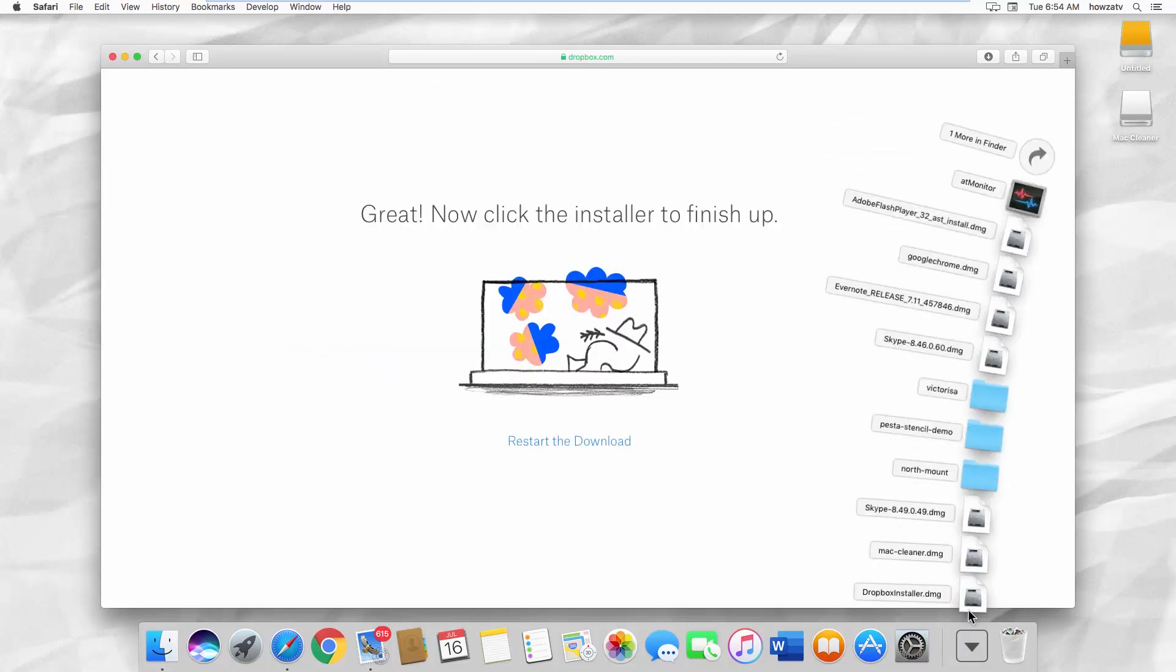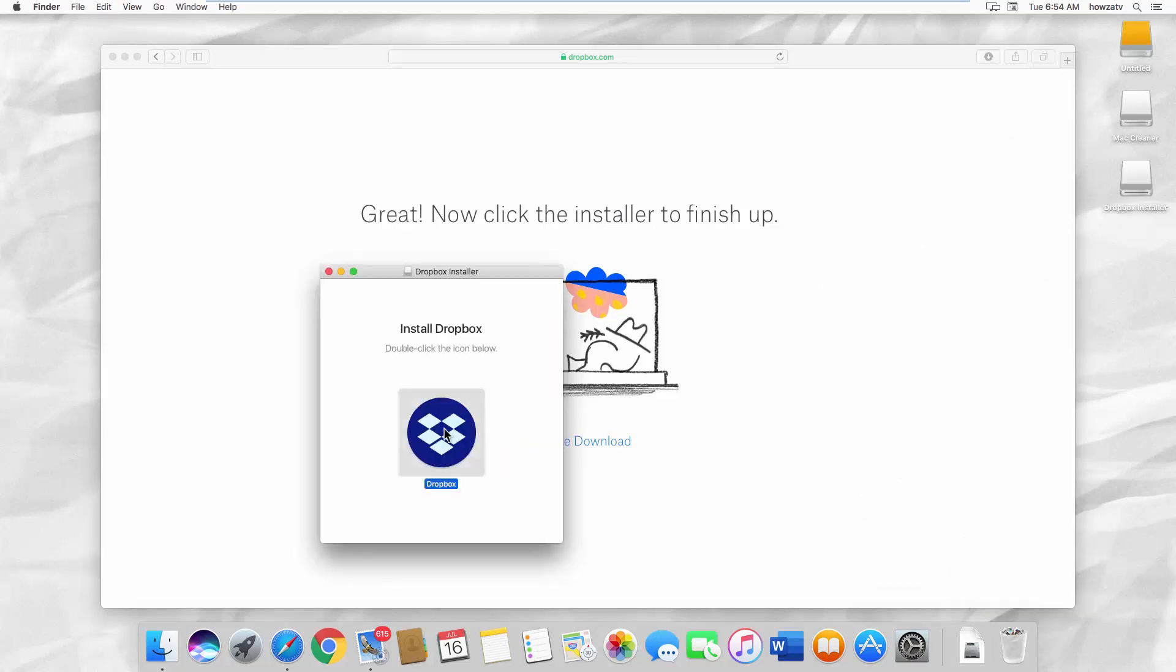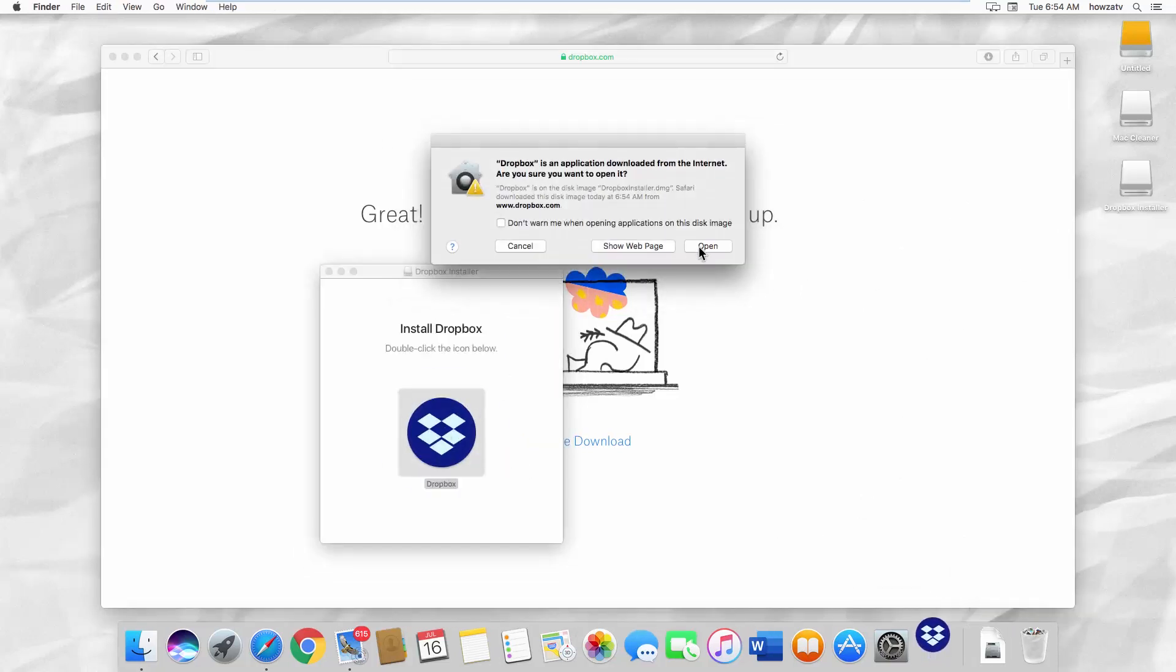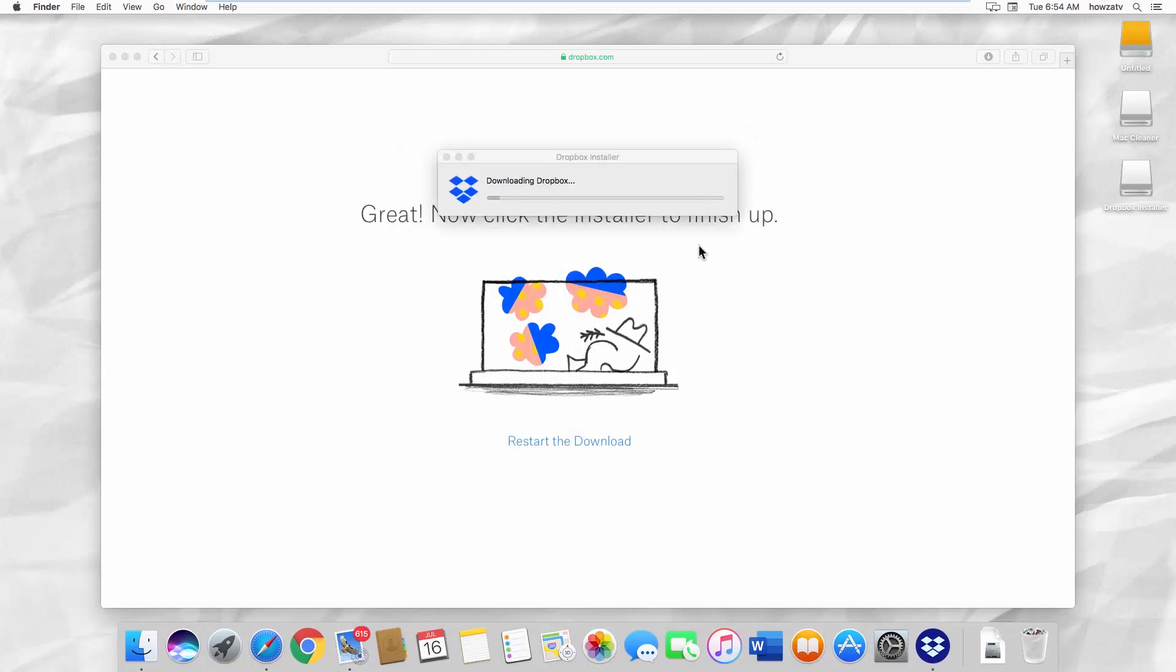Open the file. Click on the Dropbox icon. Click on Open. Wait until it is done.